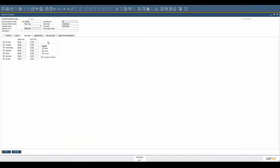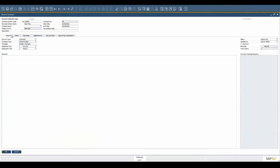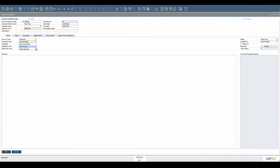In SAP, three different types of service contracts can be defined: serial number, item group, or business partner.